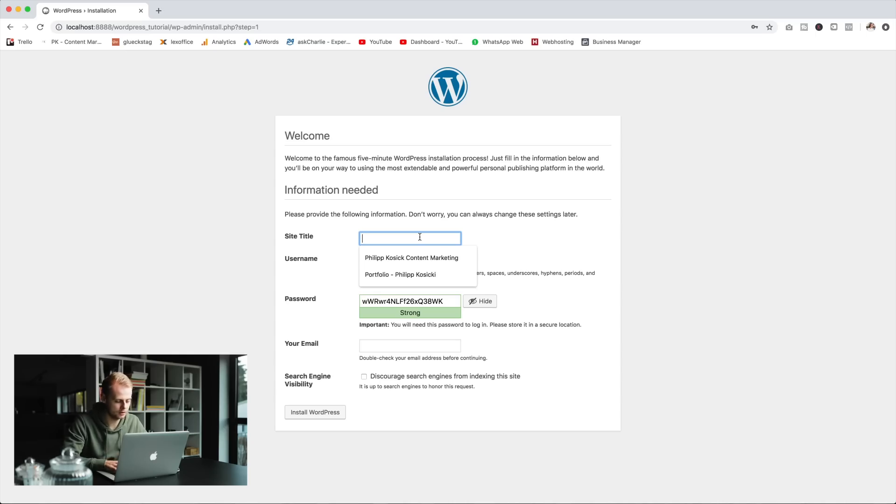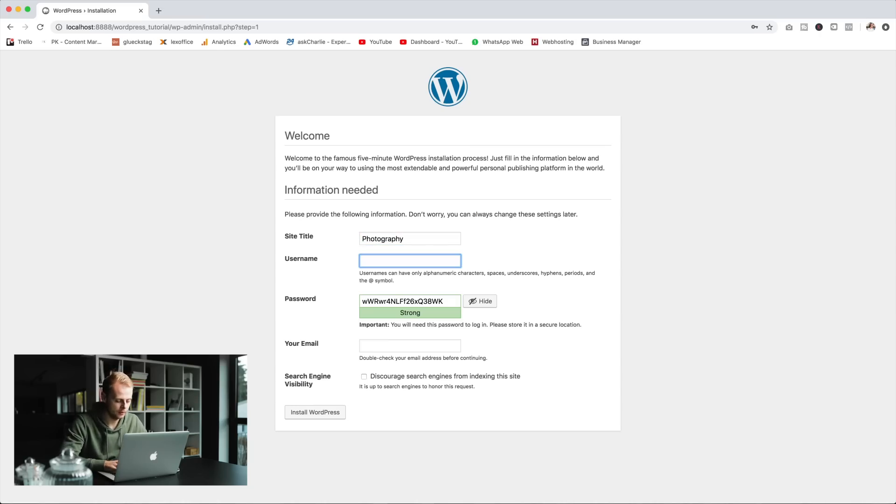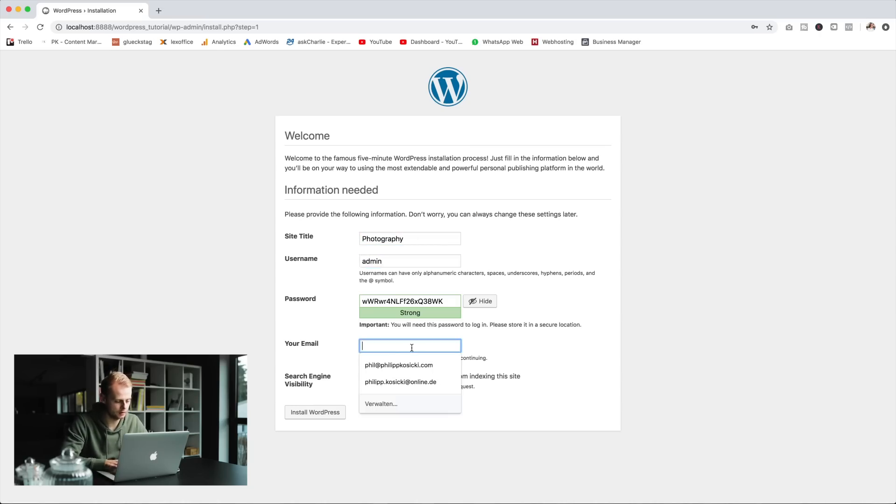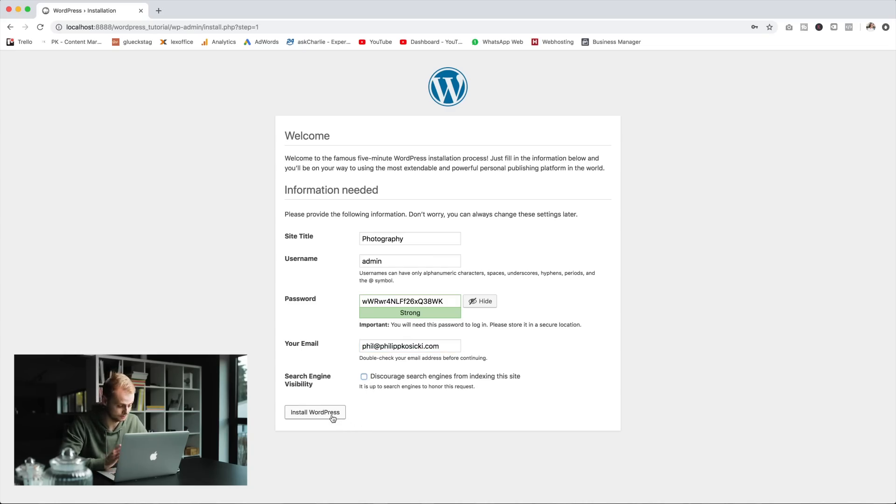We're gonna start with putting a title in for the website. As it's gonna be a photography portfolio website we'll just put in 'photography' for the sake of this tutorial. Then we'll create a user with a password and fill in the email address and that's all we need to do right now. Don't hit that button down there as it will prevent your site from being visible to Google.